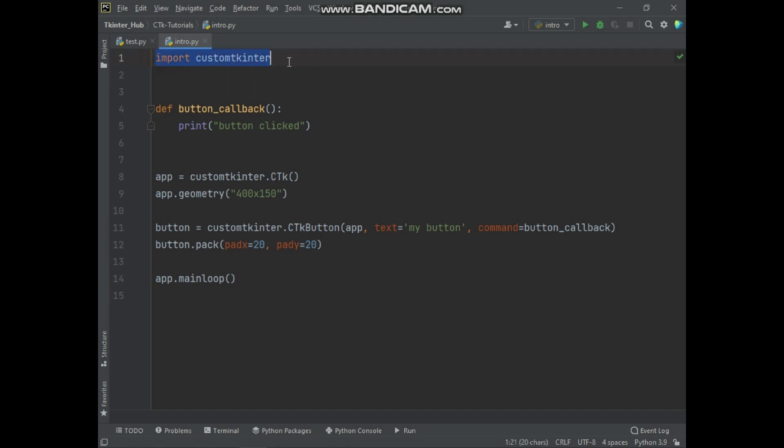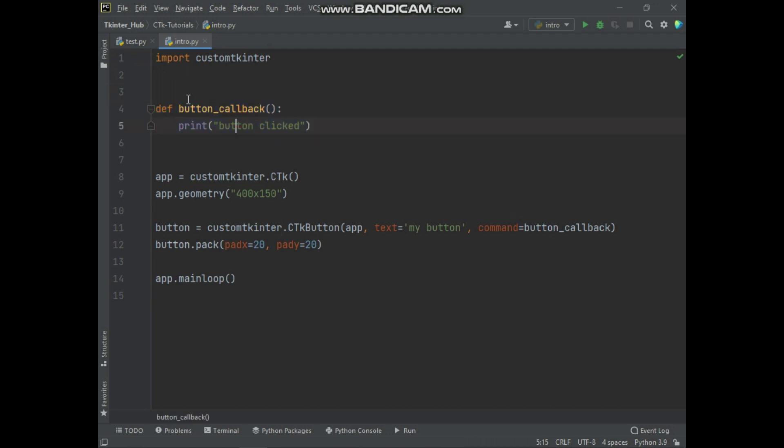Basically here is the import statement of Custom Tkinter. And here is a function for CTK button callback. When the button is clicked, then this function will execute.